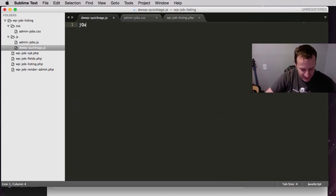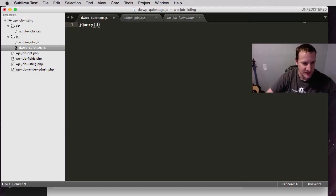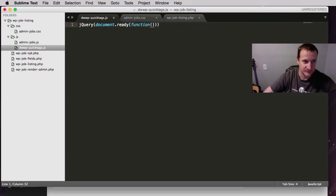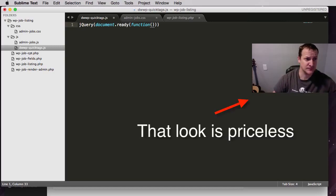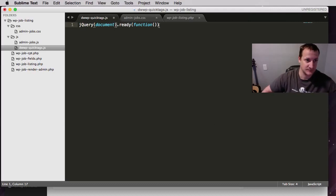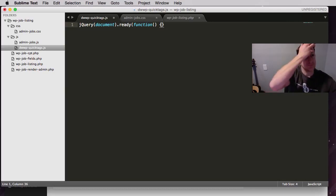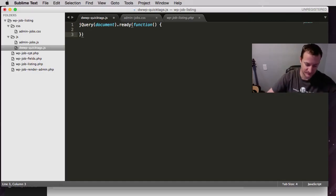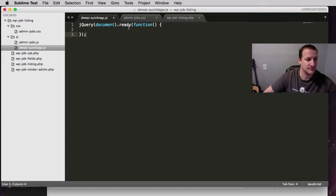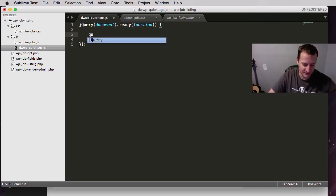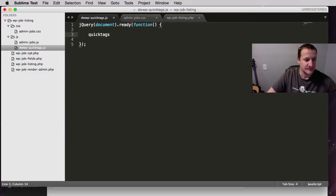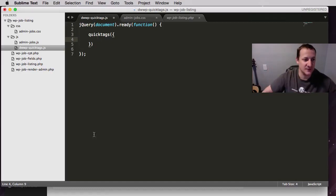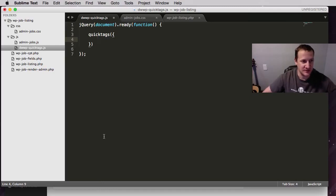The same thing as before, we need to get our jQuery and we need to get our document ready. Alright, so I think we're good. I didn't break anything. So we have our document ready. What we're going to do is we're going to call QuickTags. Then all we're going to do is we're going to give it, if you look, we have to give it an ID and we have to tell it which buttons to use. Real simple.